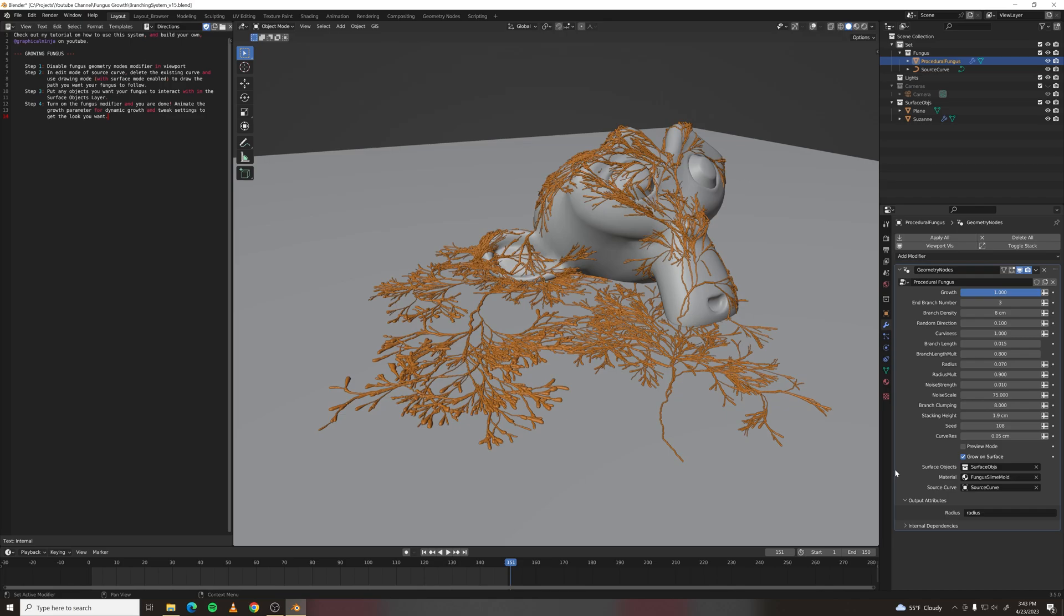At the bottom is where you'll set your source object collection, your material, and your source curve.